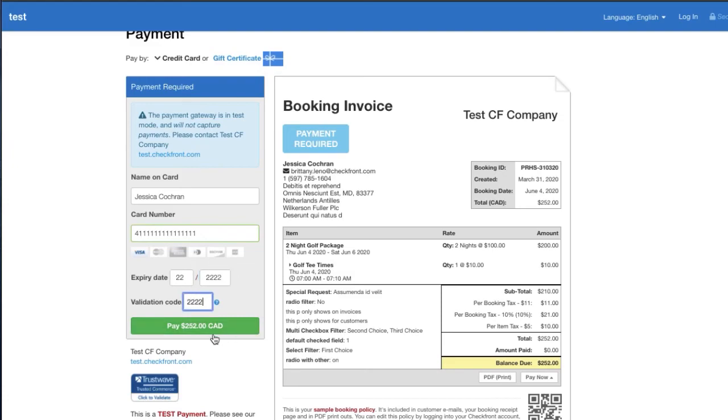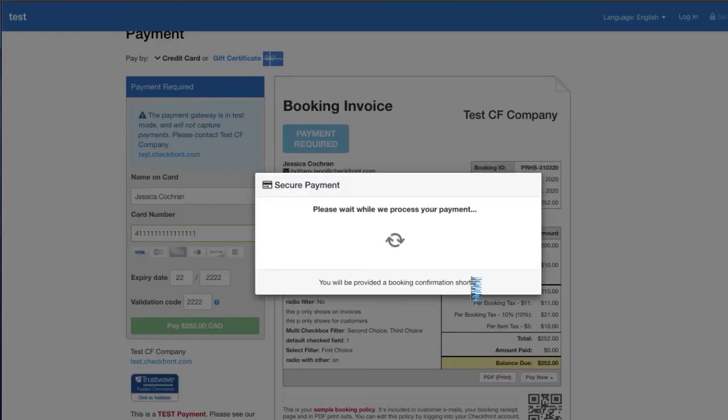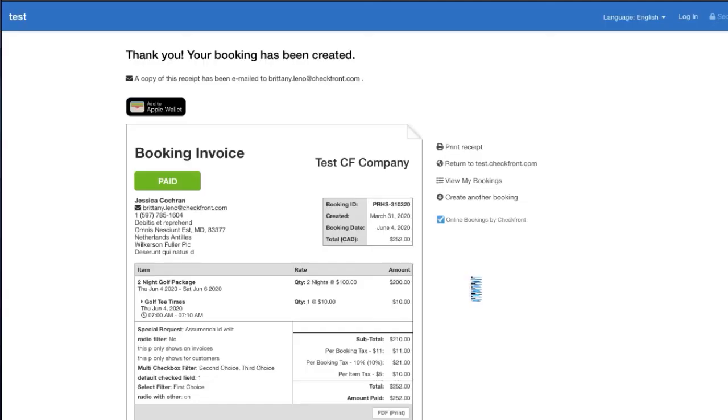And once this is done of course I've paid and if you have another notification set up for the Paid status such as a thank you, that would go through as well automatically.